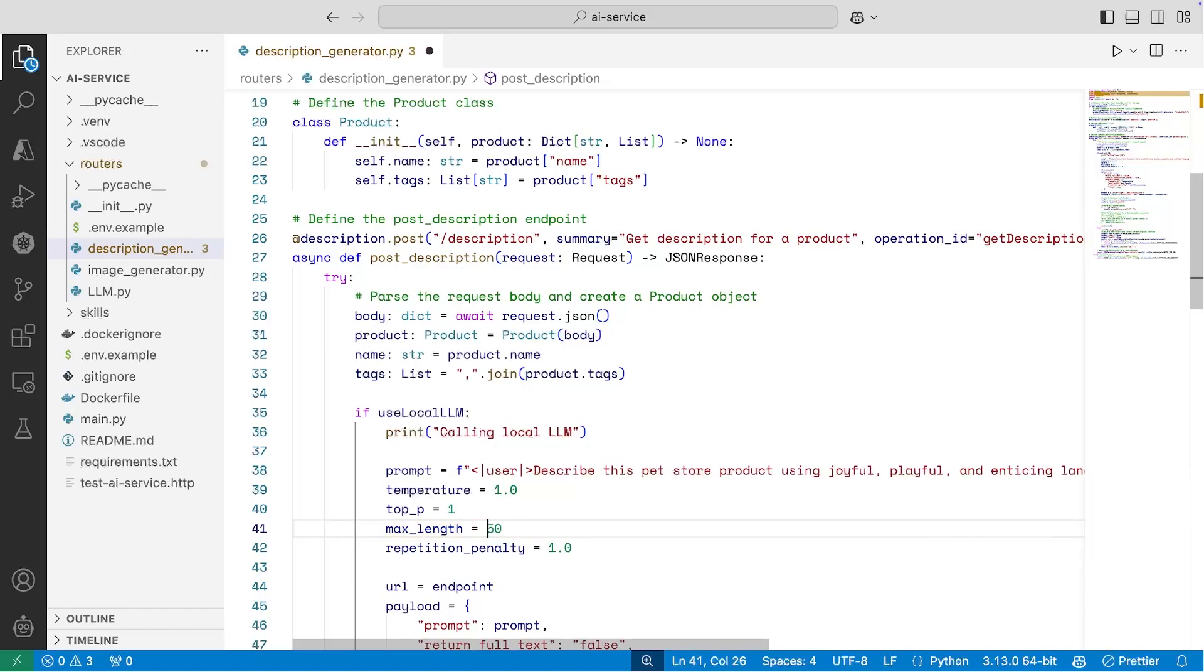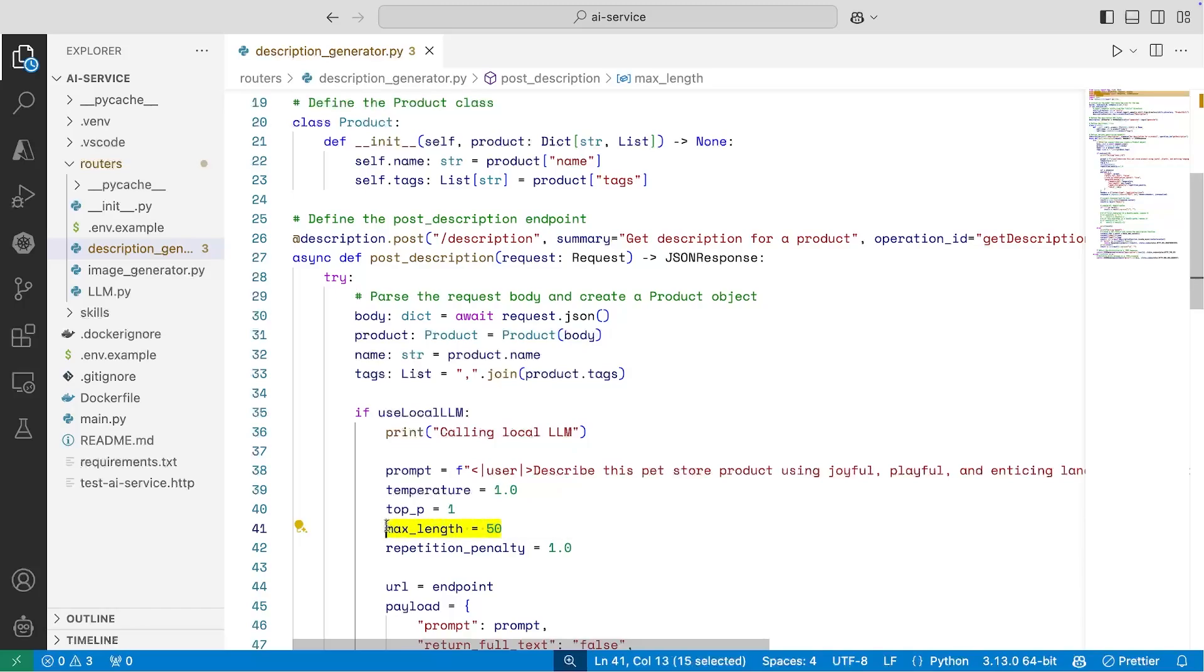But I want to test it locally before I actually commit this change into my repository. So what I can do is I'll go ahead and make that code change, save the file, and now I can start to test it.